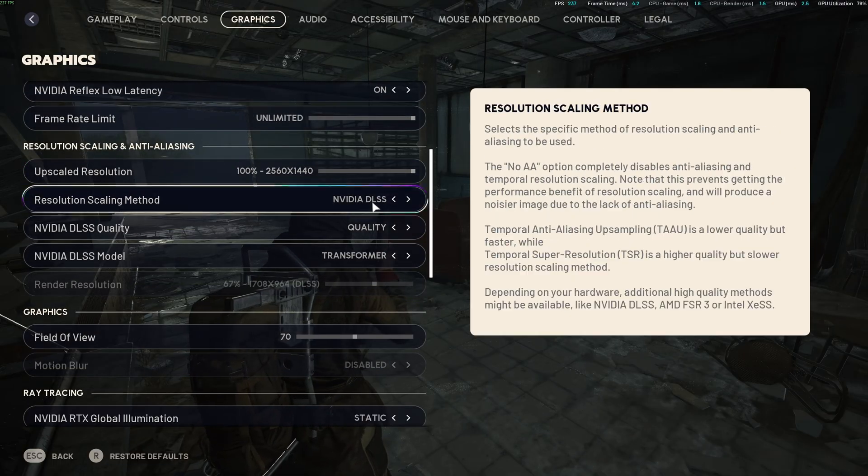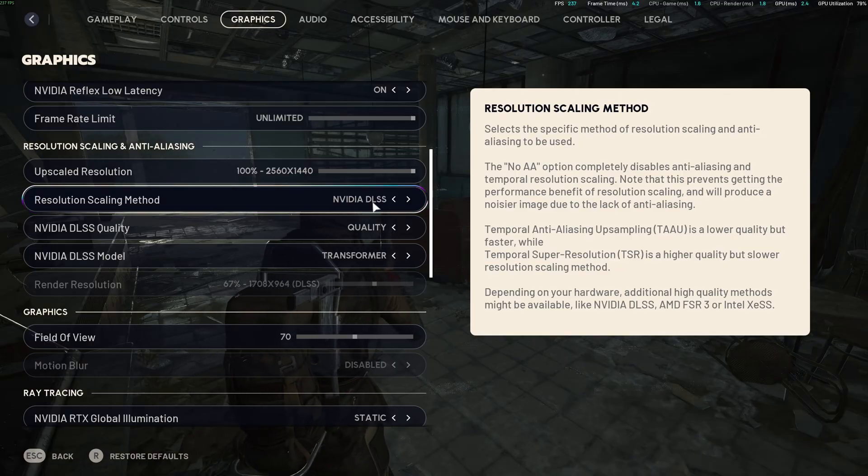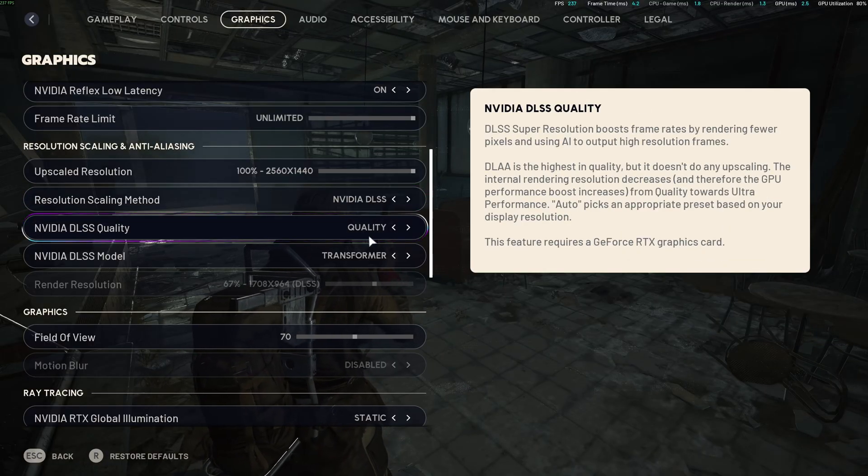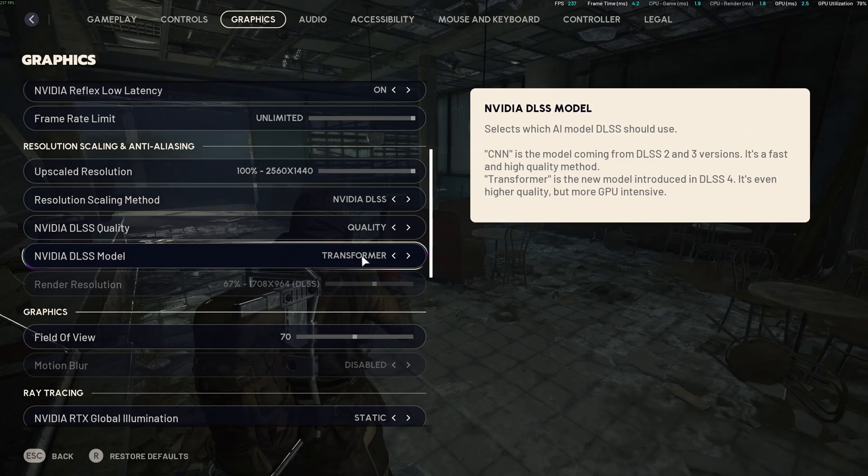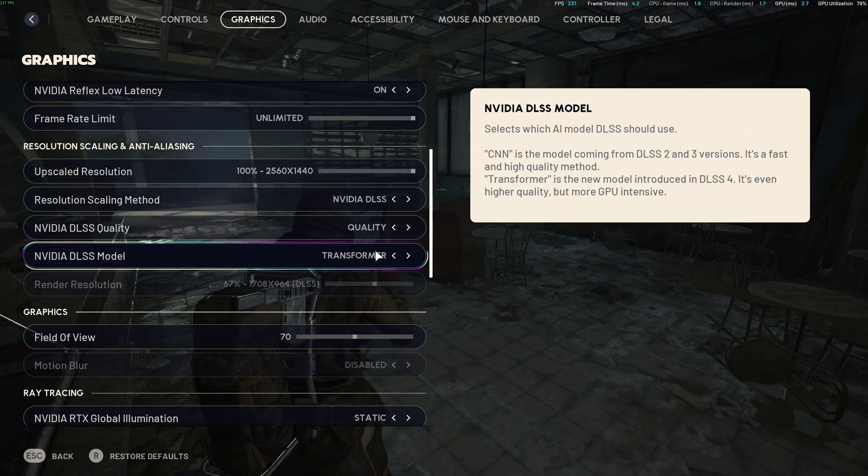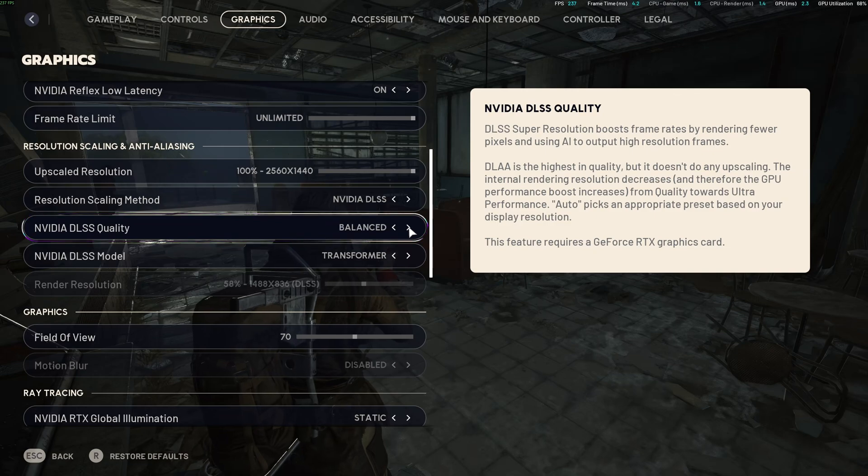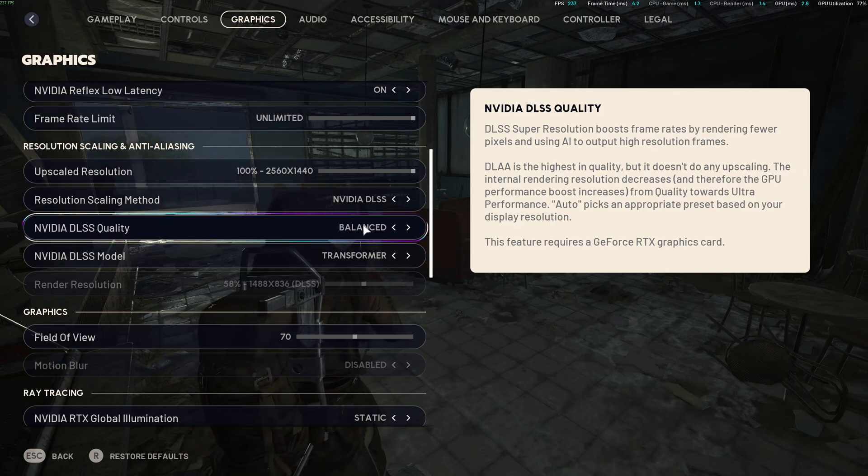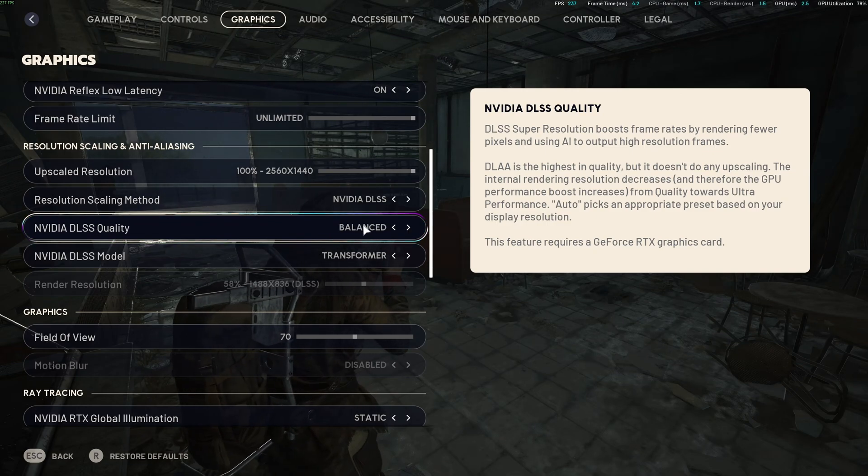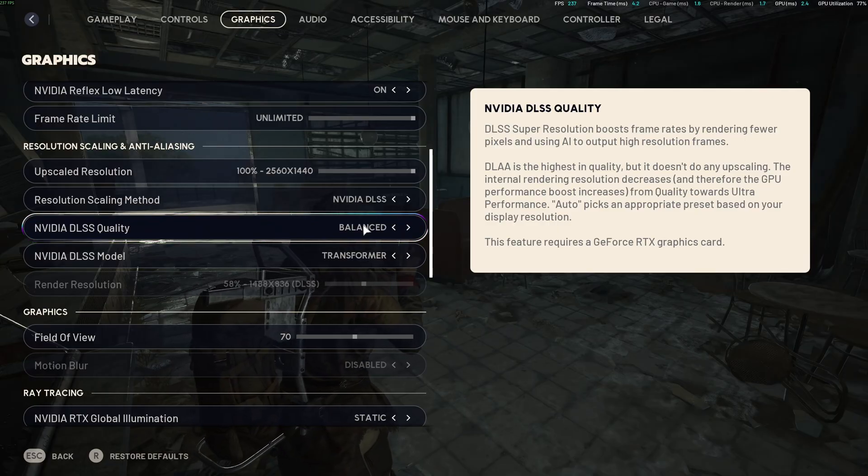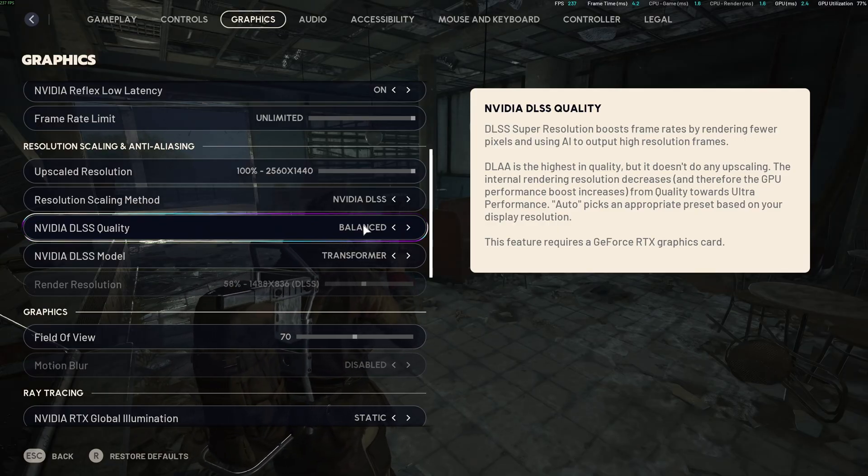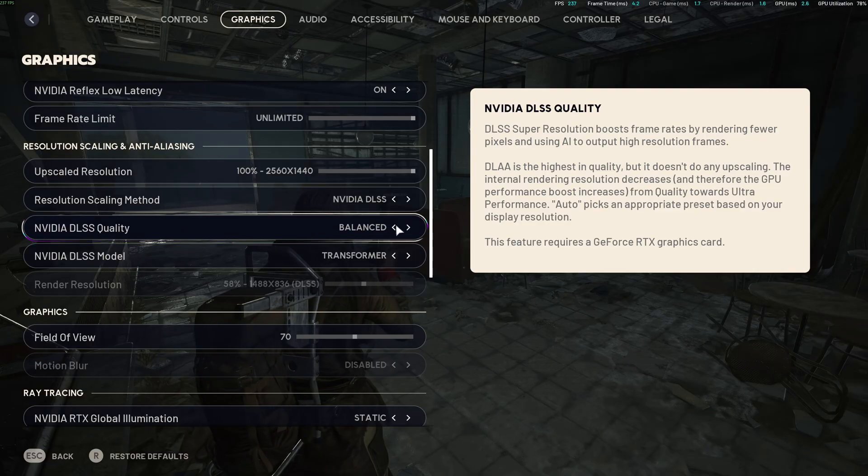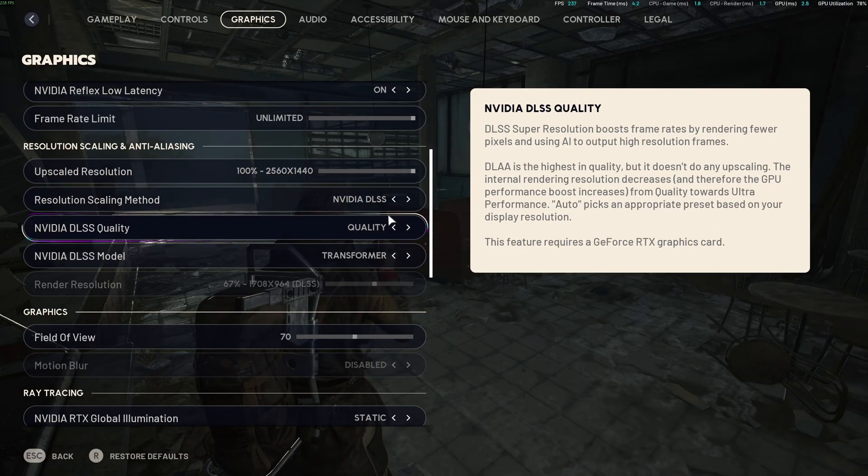After that, upscaling technique for sure go with DLSS if you have an RTX card. It's a no-brainer. I recommend to go with quality with the transformer model. Don't use the CNN one. You want the latest version. At quality, you can expect 8% boost in your FPS. At balance also, it can be good. You can expect like 12% to 15% boost. But I recommend balance if you're playing in 1440p or 4K. I don't recommend it at 1080p. It's too much blurry. So I'm going to go to quality.